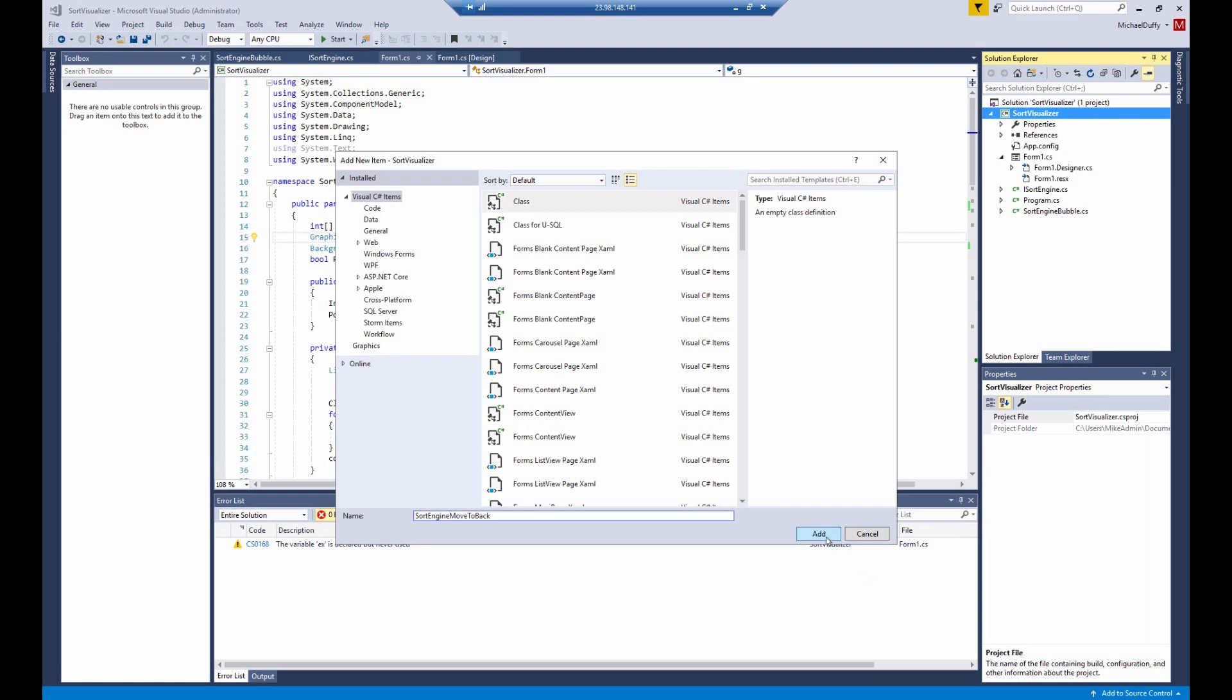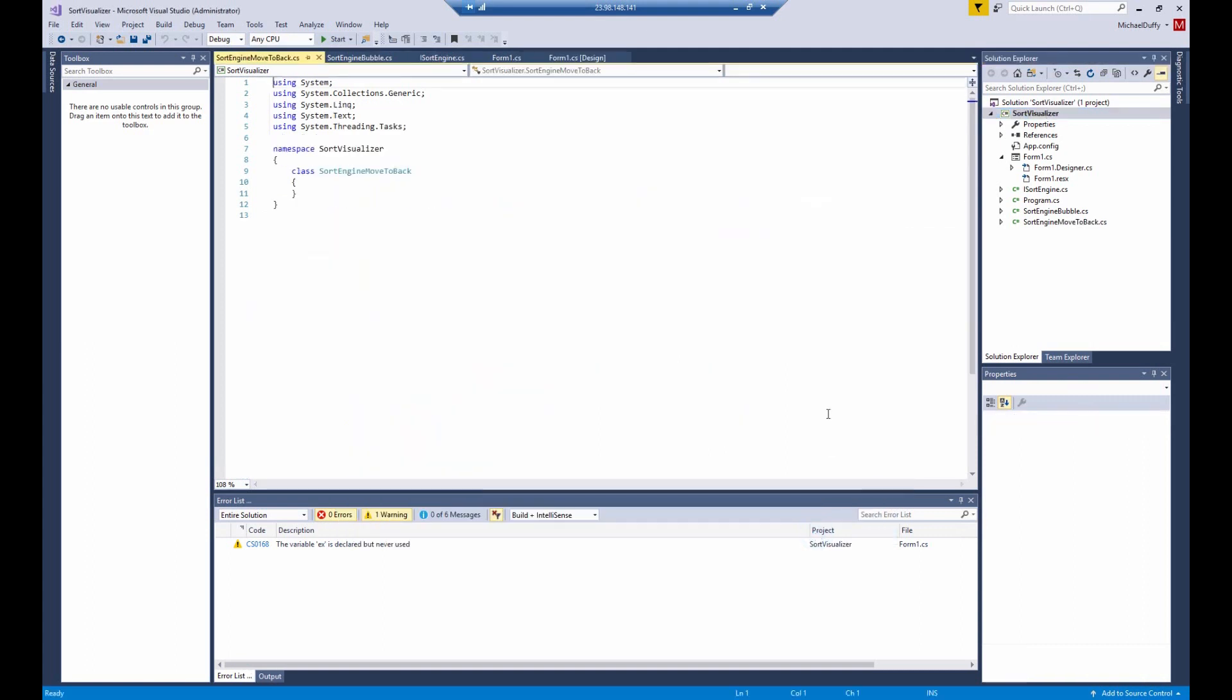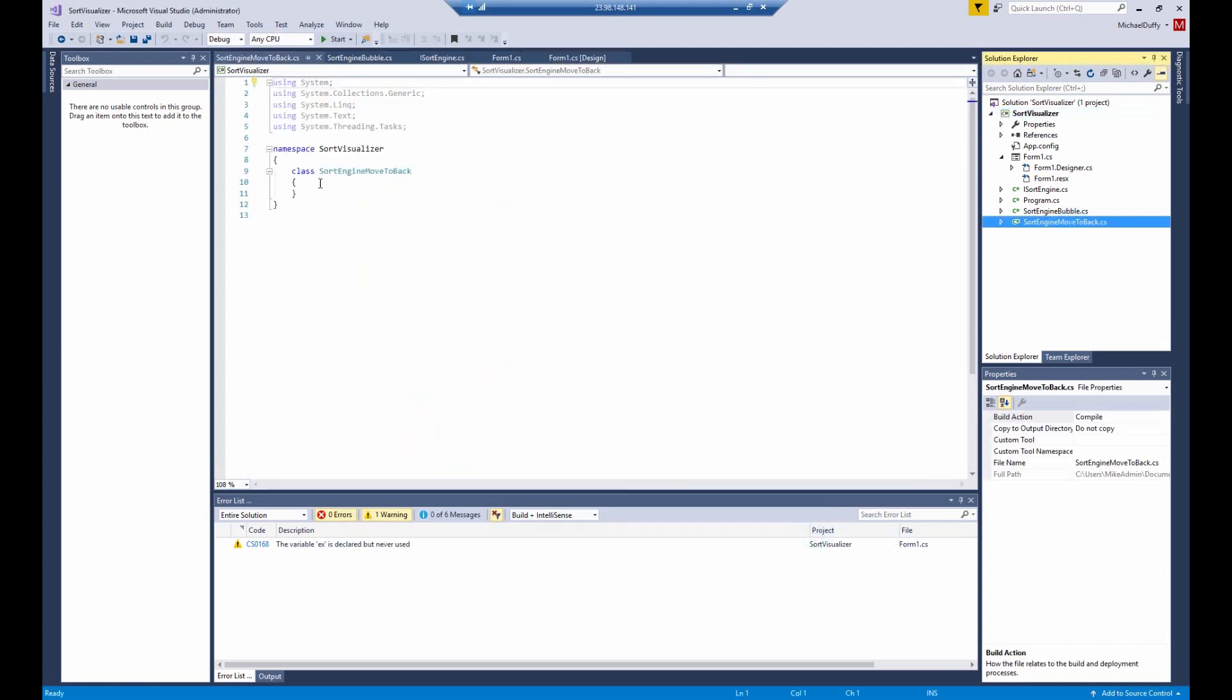And we're going to call this one sort engine move to back. Which is a very bad, low-performing, terrible sort algorithm that I came up with. I'm sure I'm not the first one to come up with it, but you're going to be surprised how bad it is. It's really slow, but it does demonstrate what we're trying to achieve here. So we click add. You can see that it's added here.